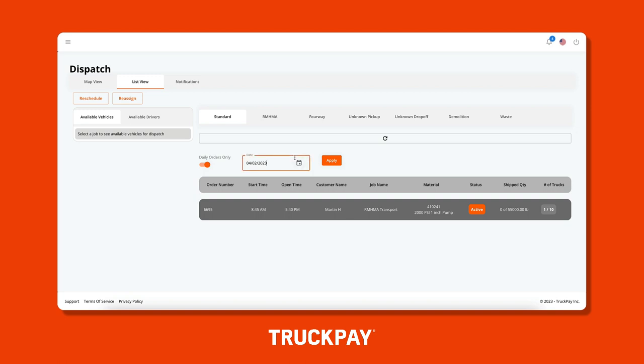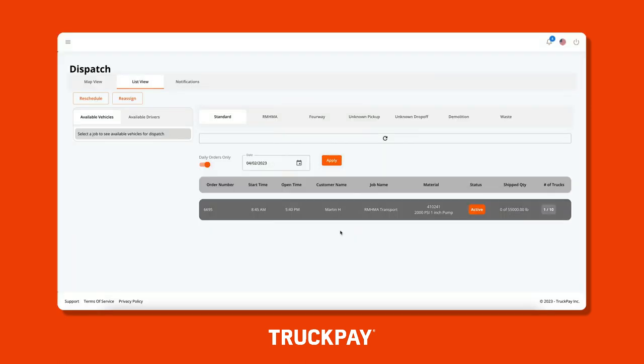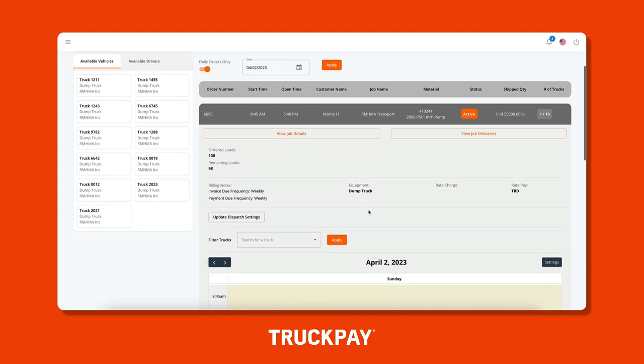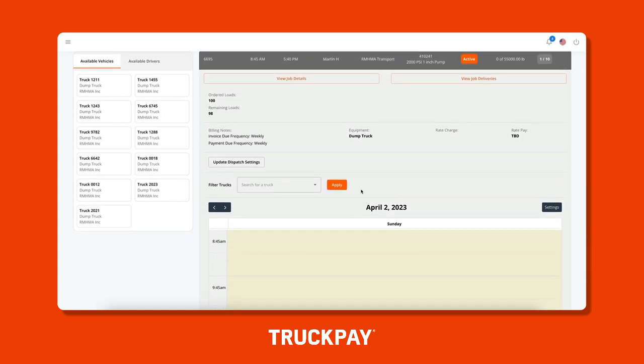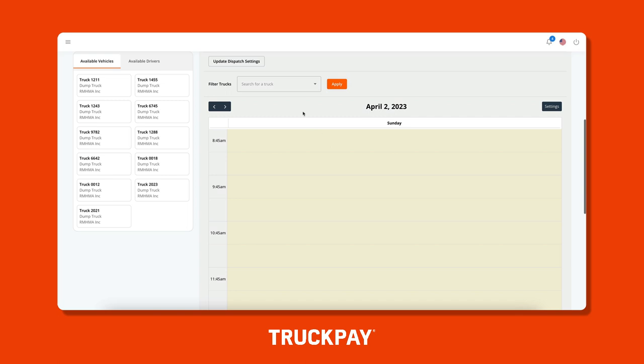We can modify the date at which we would like to dispatch trucks and drivers for, and below you'll see a list of all of your jobs that you can dispatch trucks on. You can refresh this list at any time by clicking on the refresh button above. To begin dispatching, click on the job you want to dispatch trucks to, then scroll down a little bit.